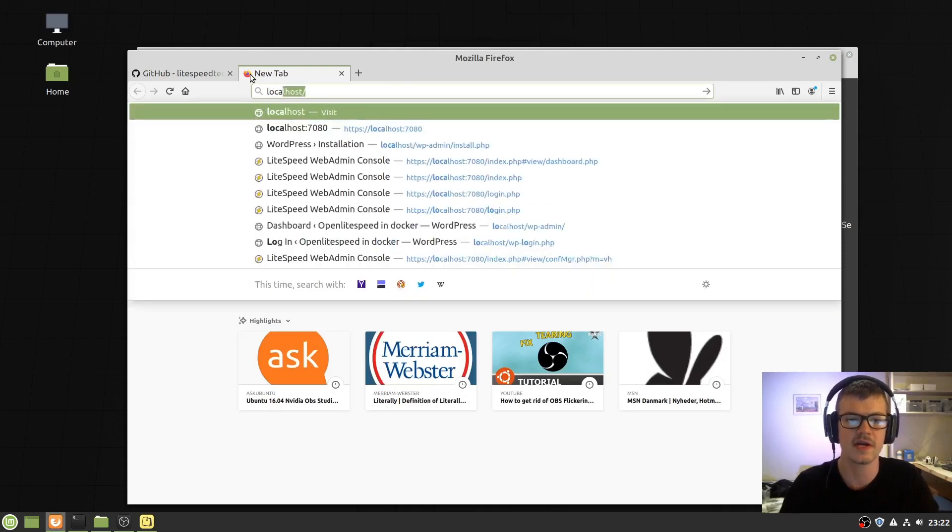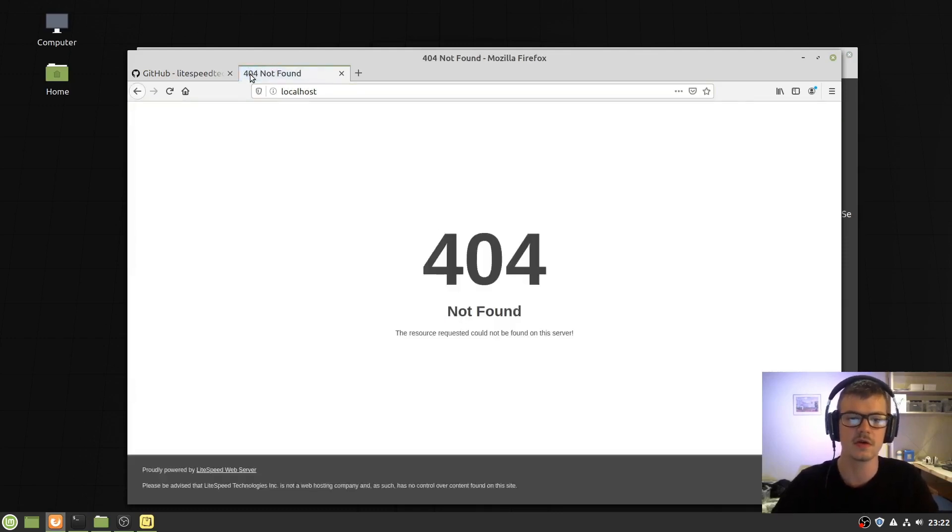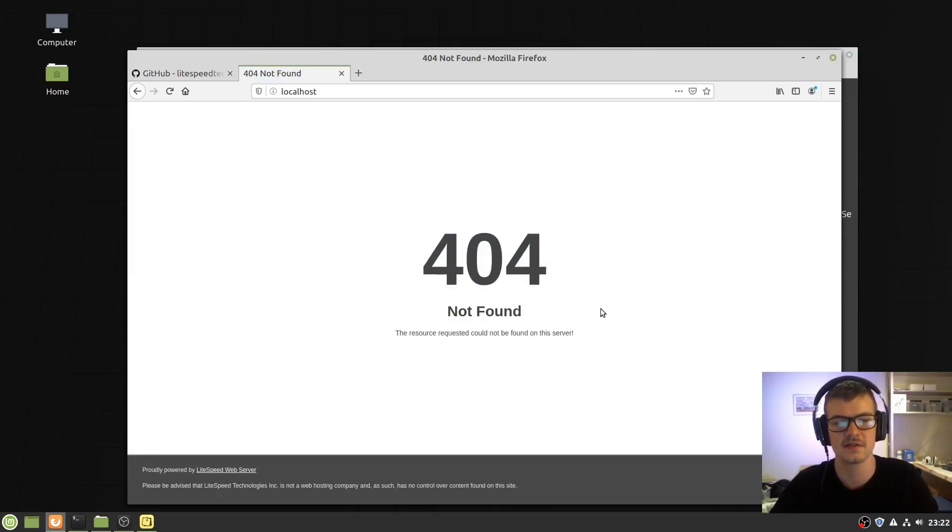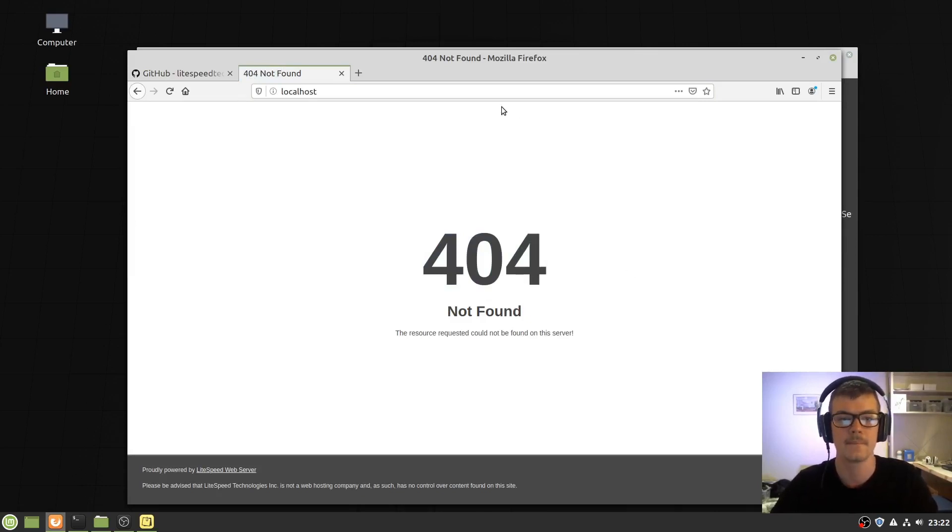Navigating over to localhost shows a 404. That's because we didn't add any content to localhost yet, but Lightspeed is running.